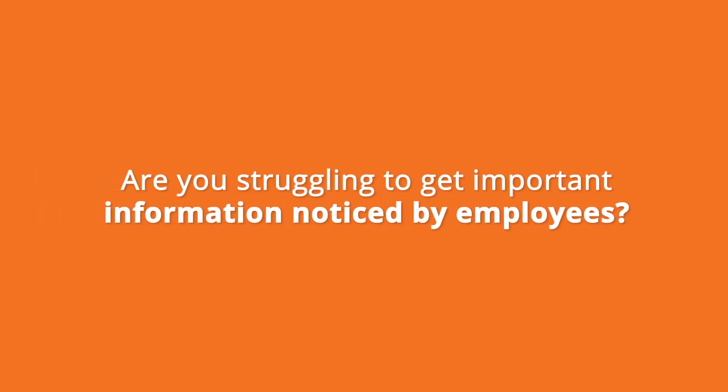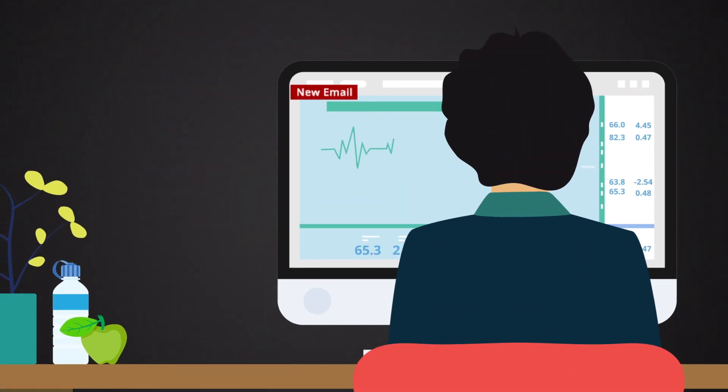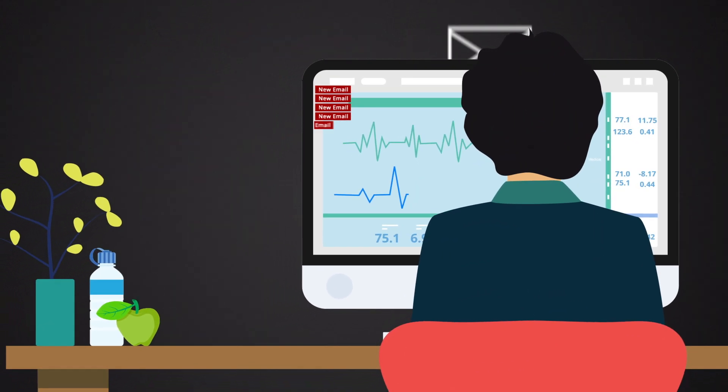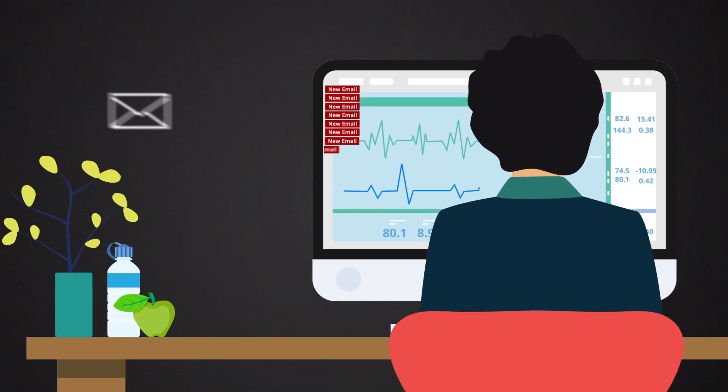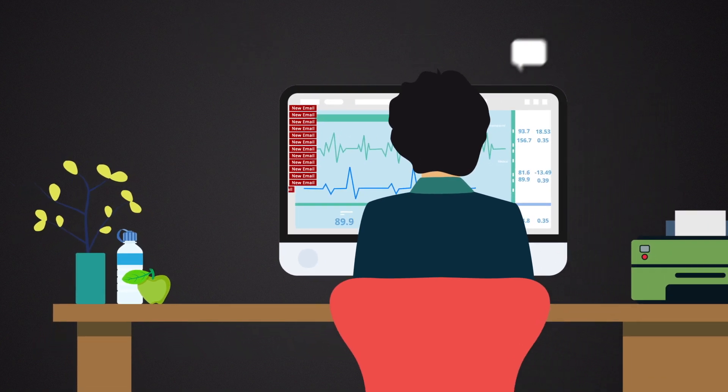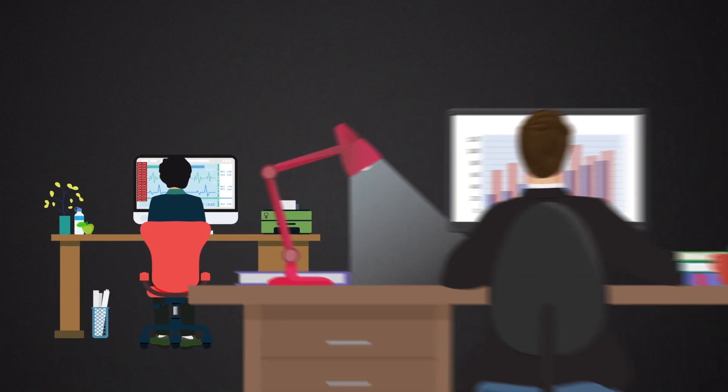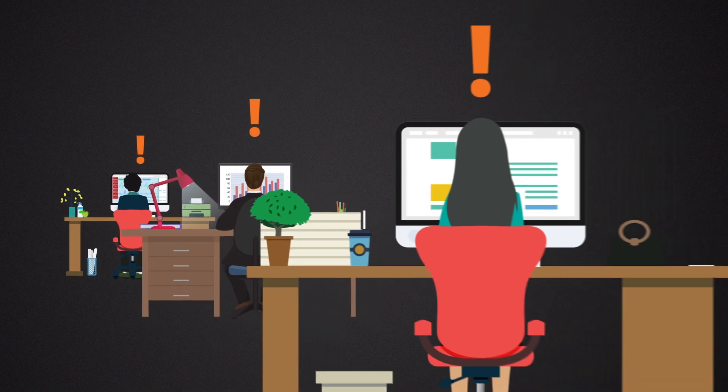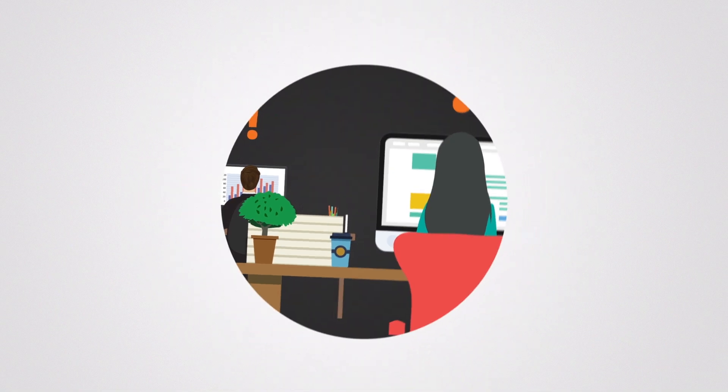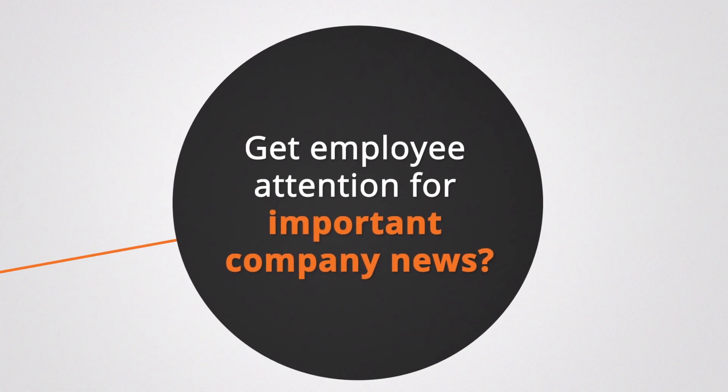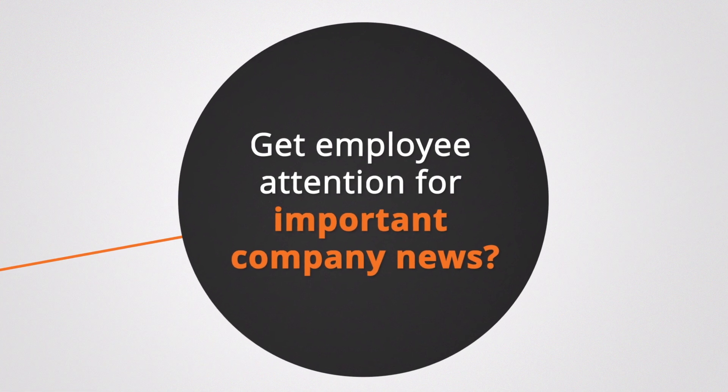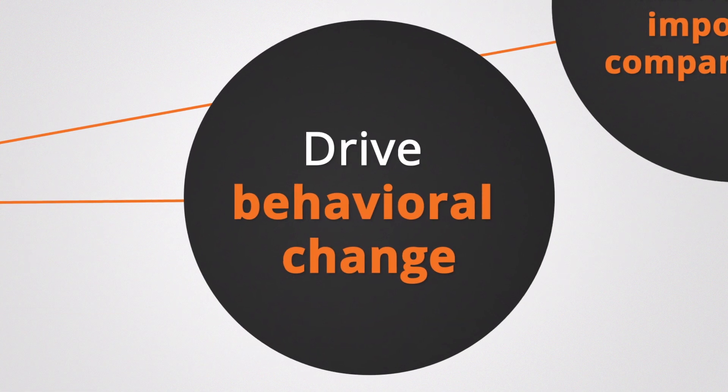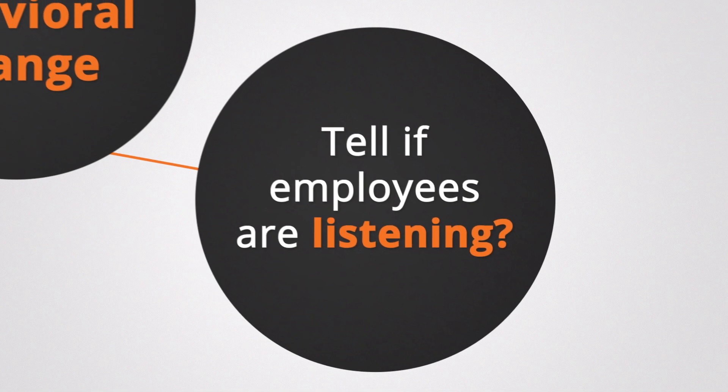Are you struggling to get important information noticed by employees? With information overload a real problem in organizations, traditional communication channels like email are no longer effective. So how can you grab employee attention when everyone is so busy? How can you inform employees about important company news and drive behavioral change? And how can you tell if they've actually listened?